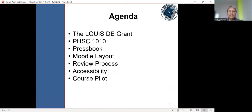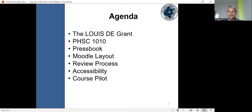So here's the agenda. I'll share some information on the grant project. We'll look at the course description, the press book that we developed, the Moodle course, I'll talk about the review process, the importance of accessibility, and the course that I'm currently piloting.